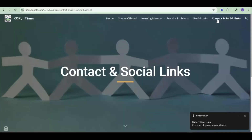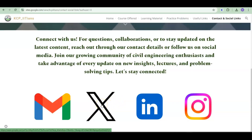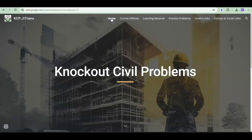Finally, there is Contact and Social Links. Under this, you can see that we are available via Gmail, Twitter, Instagram, and LinkedIn. An important point: in our YouTube channel we only publish videos. For other updates — such as any update on Poster Software, learning materials, or practice problems — one needs to visit our website.